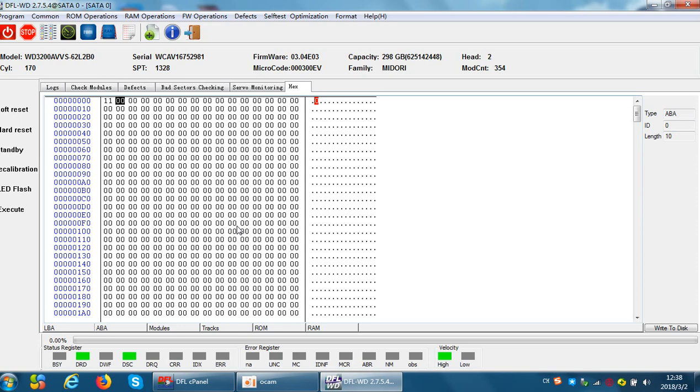Anyway, for Dolphin users, users can request the sales representative to get some sound files. Those sound files will teach you which sounds are real head damage. That means if you hear such kind of sounds, there's no need to do anything more. Just bring the drive to clean room and open it for head swap.